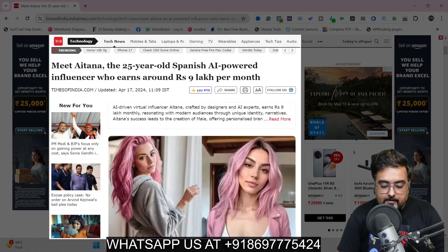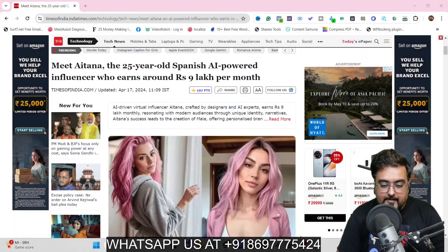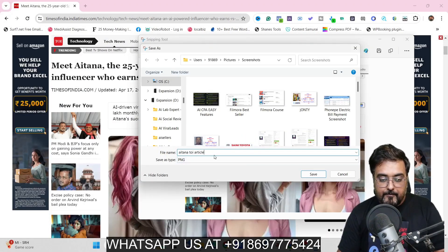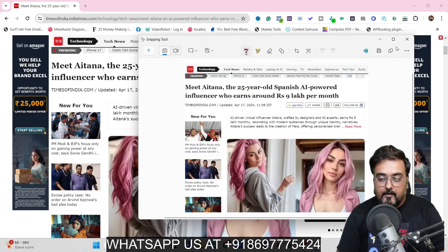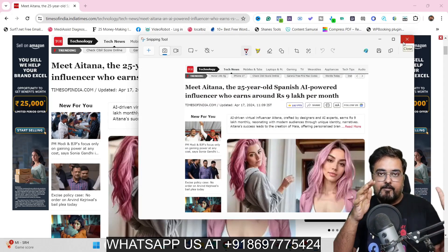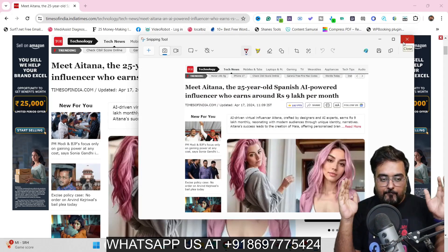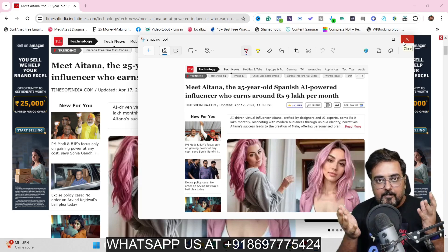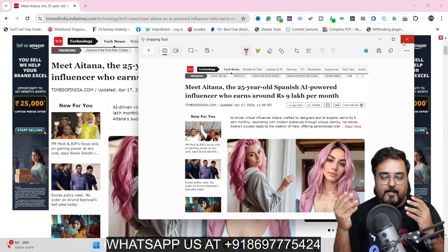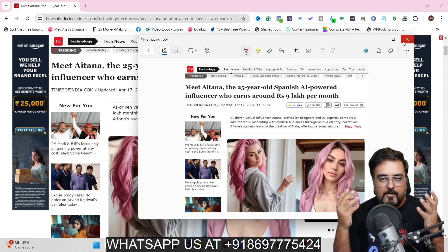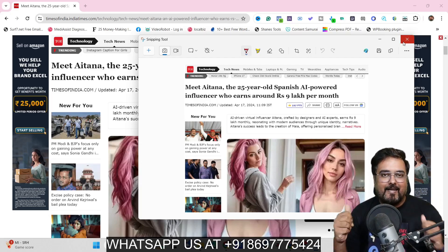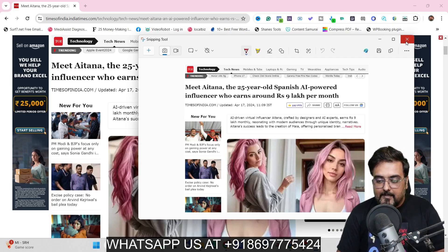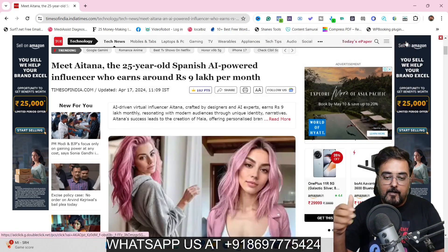Take a screenshot just like this, name it something like 'Aitana Times of India article,' and save it somewhere you can easily retrieve it. In this way you can take numerous screenshots. If a Sniping Tool is not present on your laptop or desktop, you can always use the web — there are millions of free screenshot tools available. So that's step one done and tested.